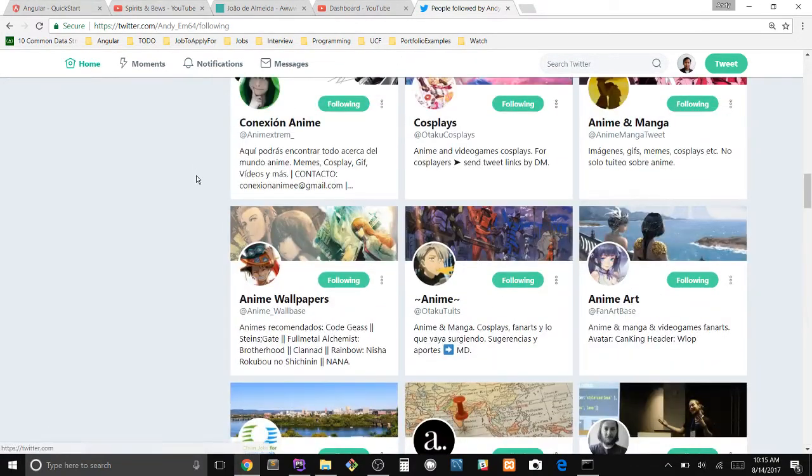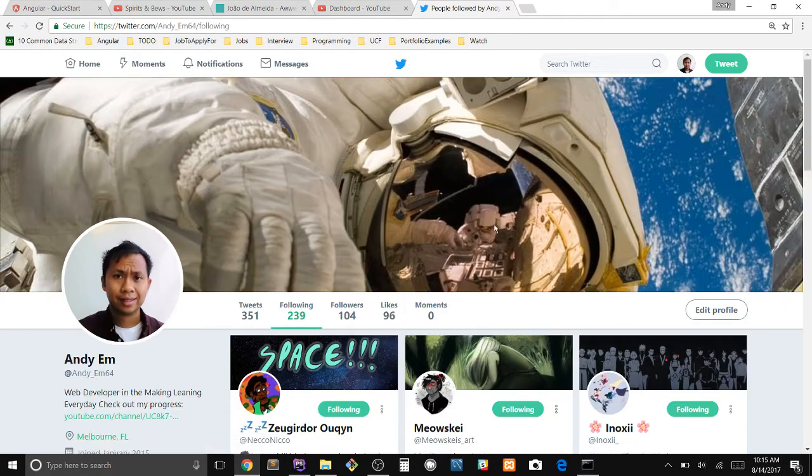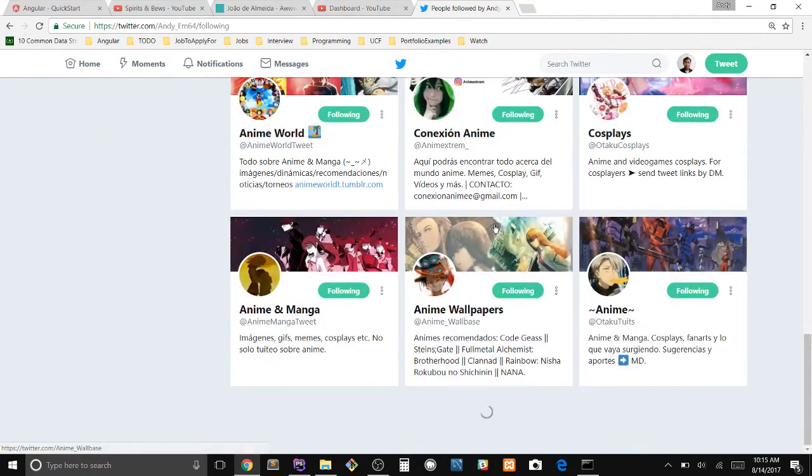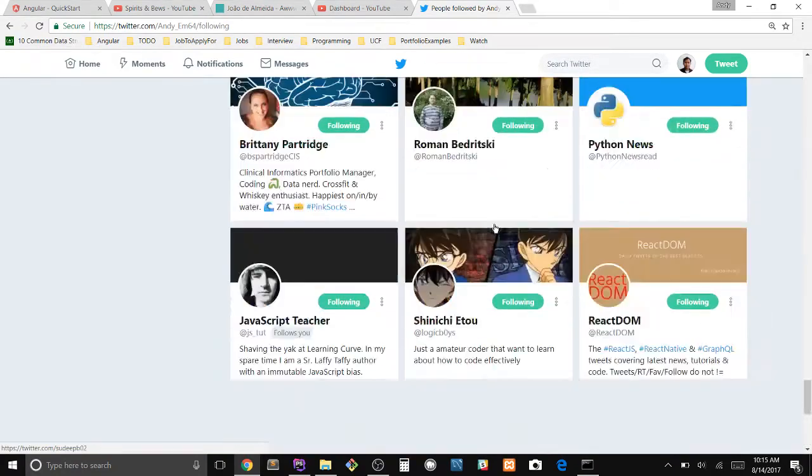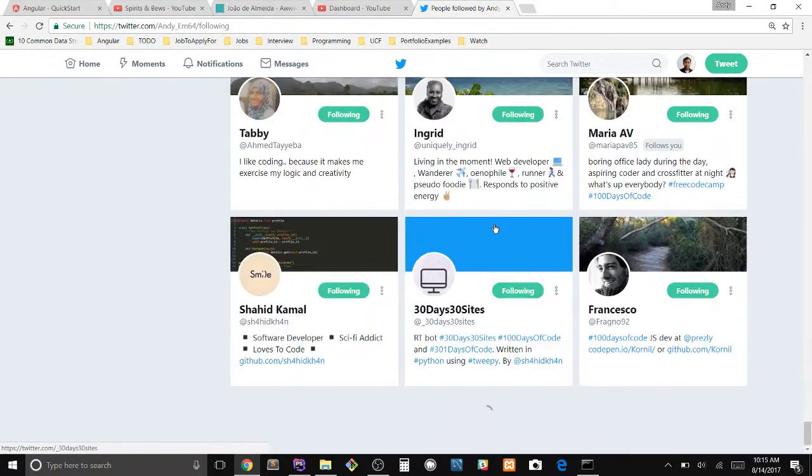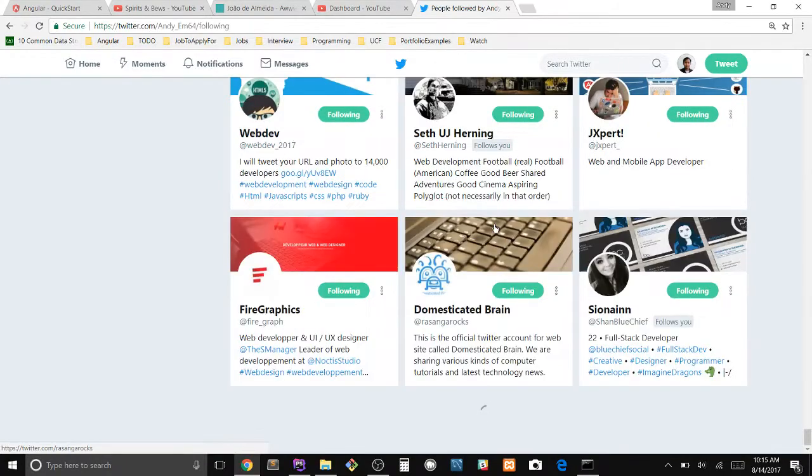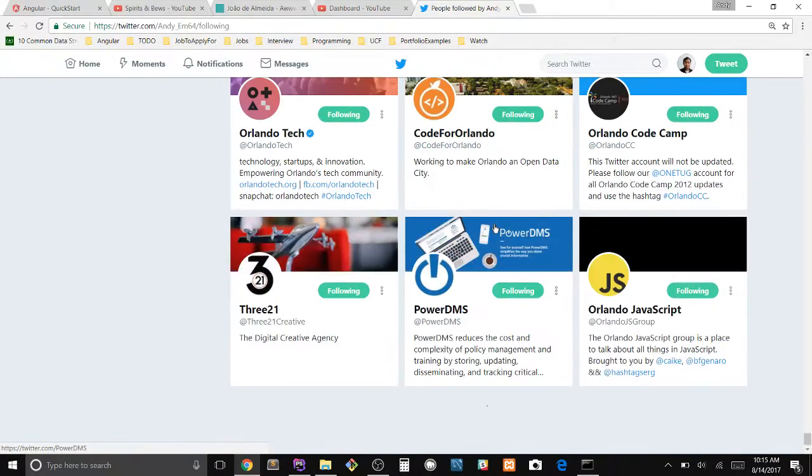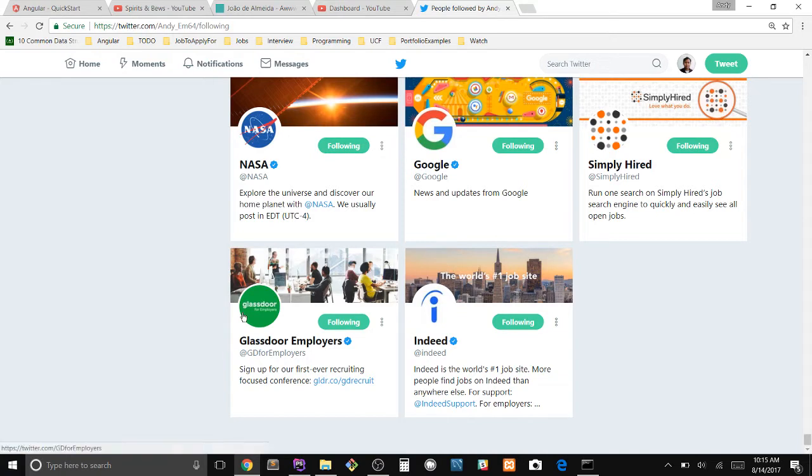And then scroll all the way down. You have to keep going down until you reach the bottom. Now depending on how many people you're following, this might take a second.